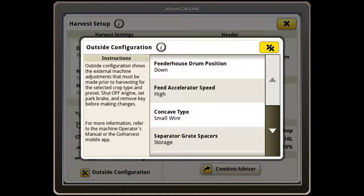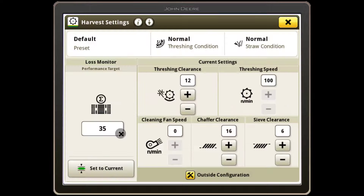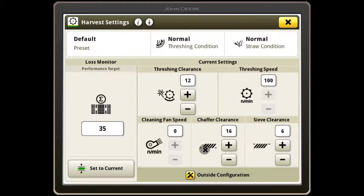Once the outside of the machine has been configured for your crop type, exit and tap on the Current Settings box to bring up current combine settings. These can be changed as you optimize your combine and then saved as a preset for a more accurate starting point for your conditions. You can use the Optimize Performance tool within Combine Advisor or the Equipment Plus app for advice on optimizing your combine.